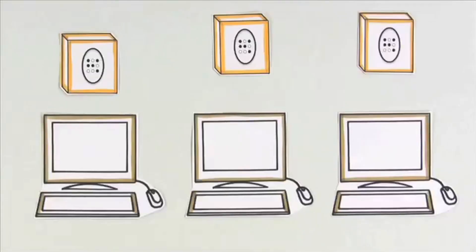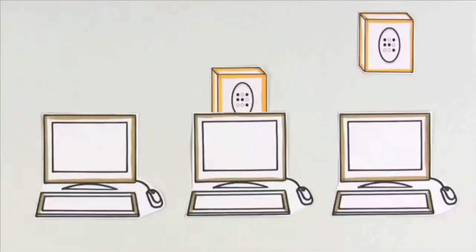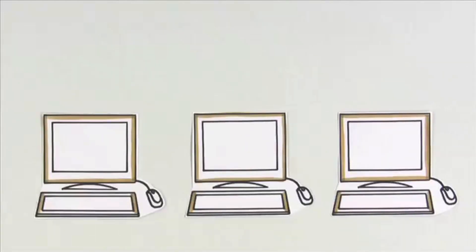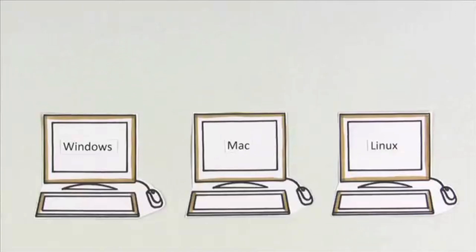Operating systems come with all new computers and do a lot of the same things. You've seen them called Windows, Mac, and Linux.